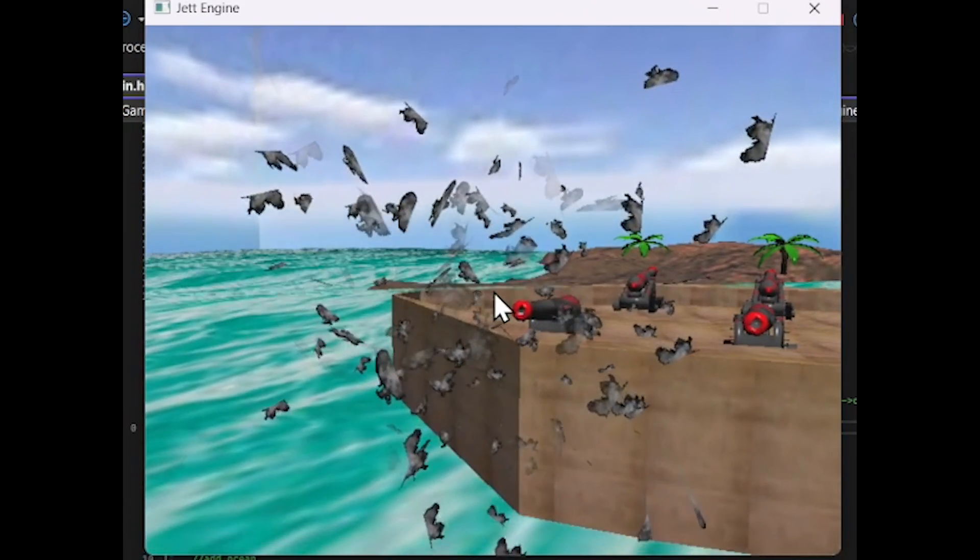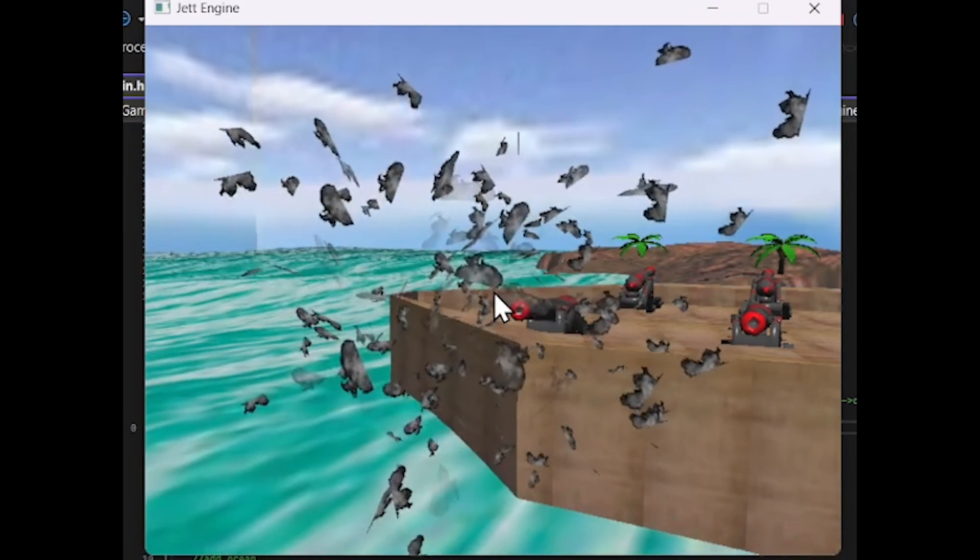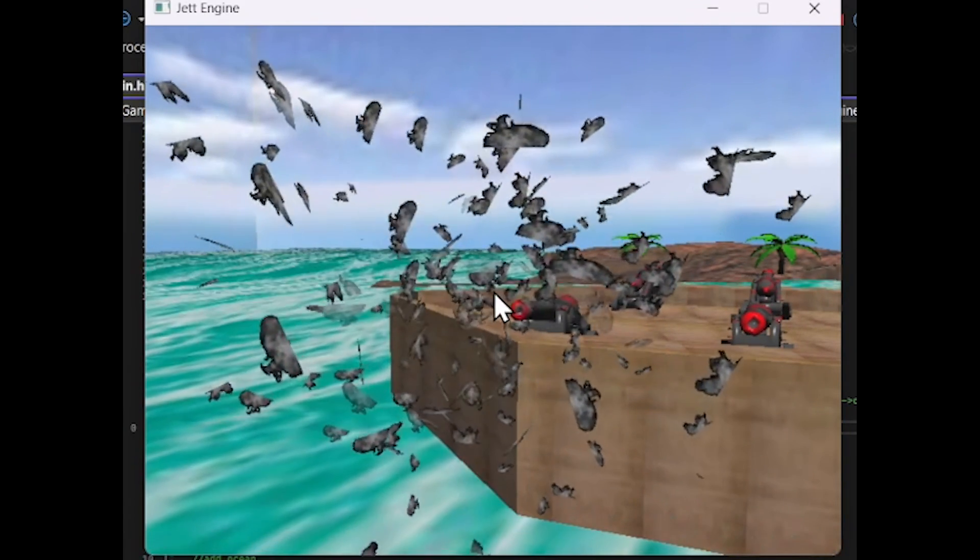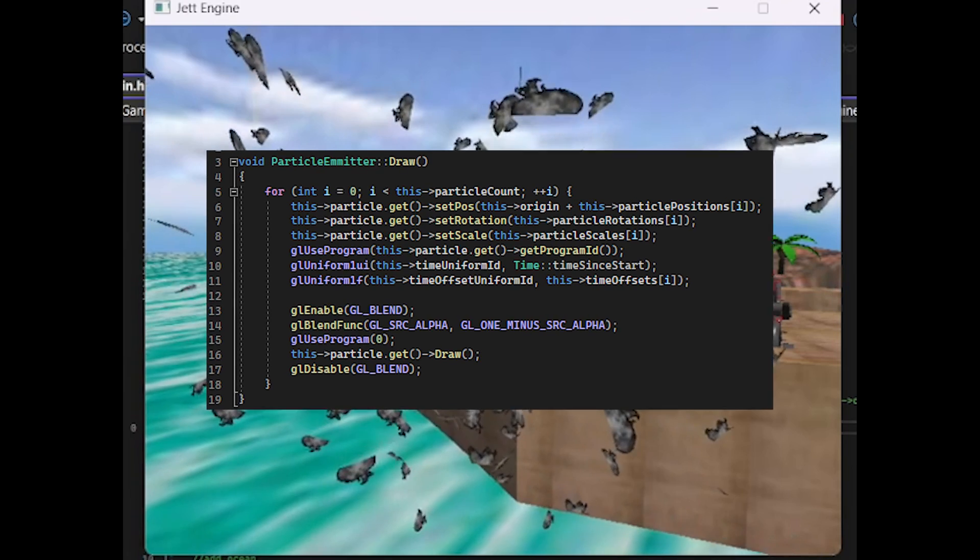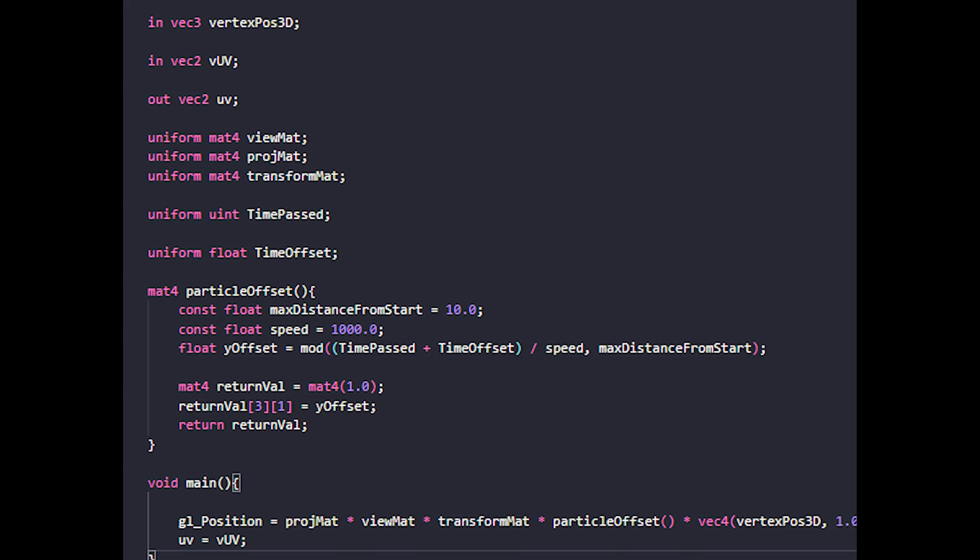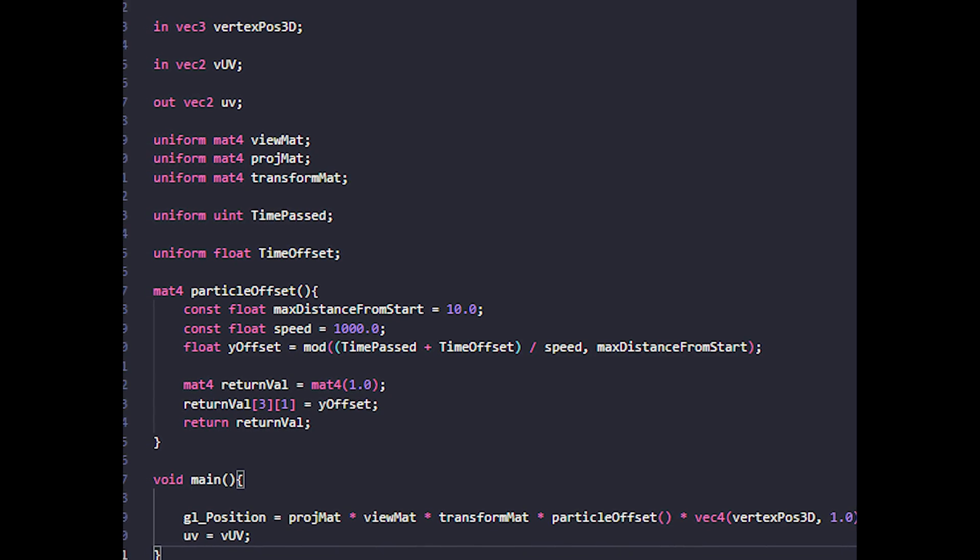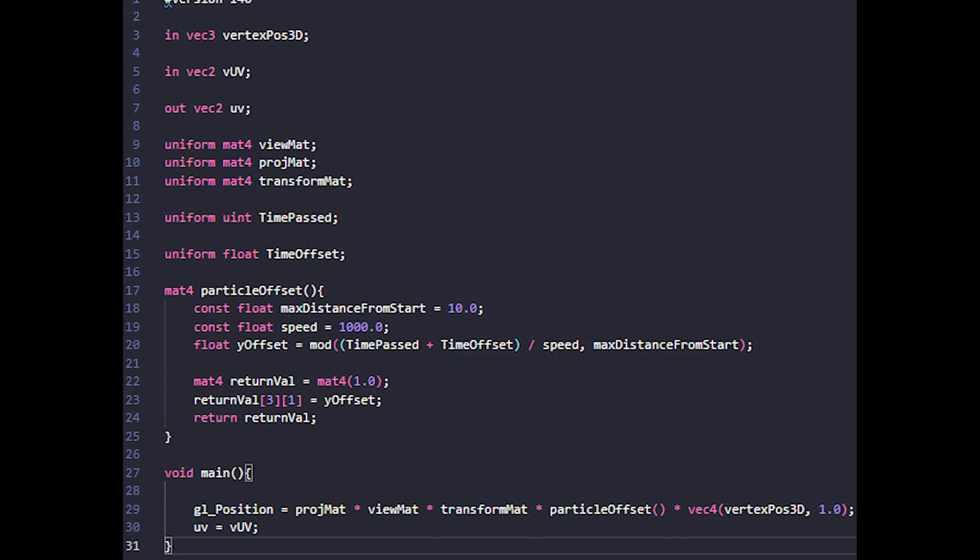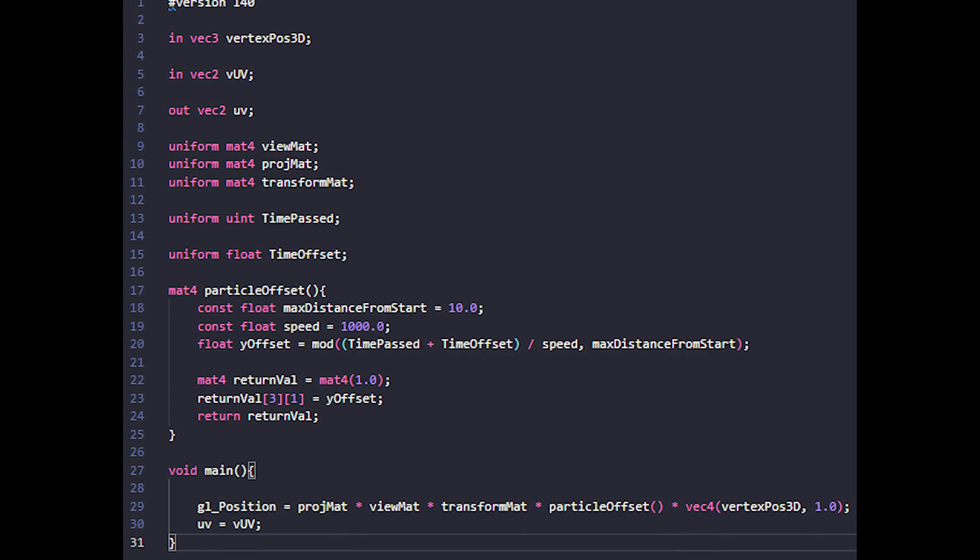Particle effects are present. So a plane with a smoke image is moved, rotated, and scaled x number of times, and then each time the vertex shader is used to update the particle's position based on time.